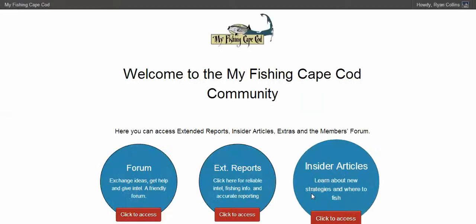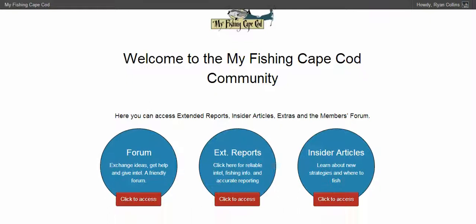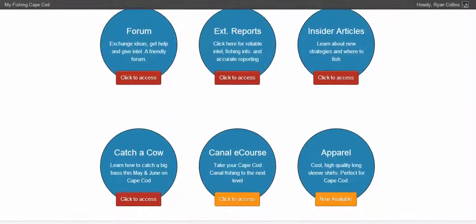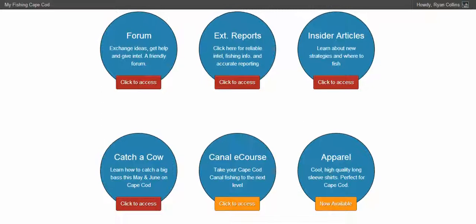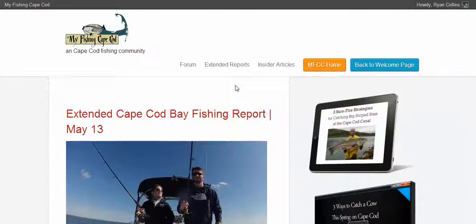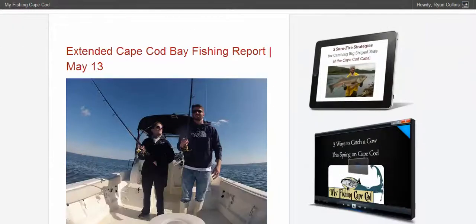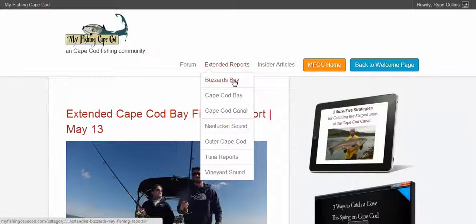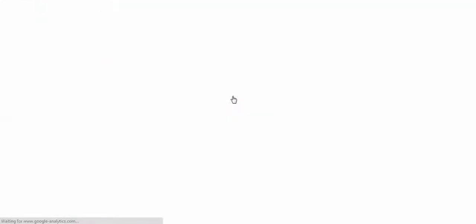That redirects us to the login welcome page, and this is where you can access everything that your membership has to offer. For example, let's check out the extended reports. Click on that bubble, and you'll see the most recent extended report is right at the top. You can access extended reports for all these areas just by giving any one of these a click.